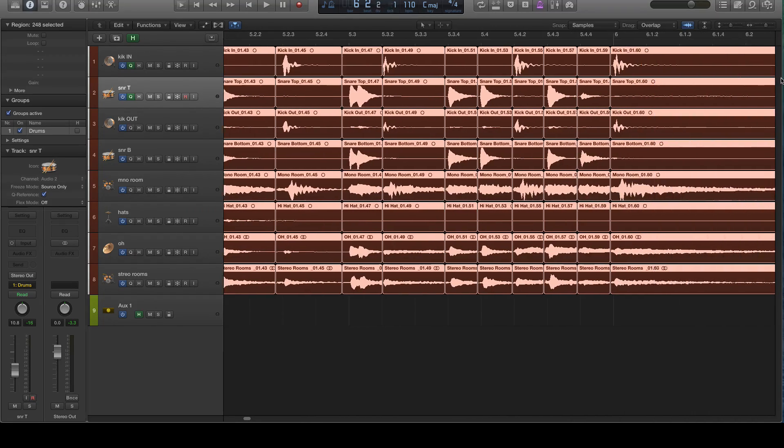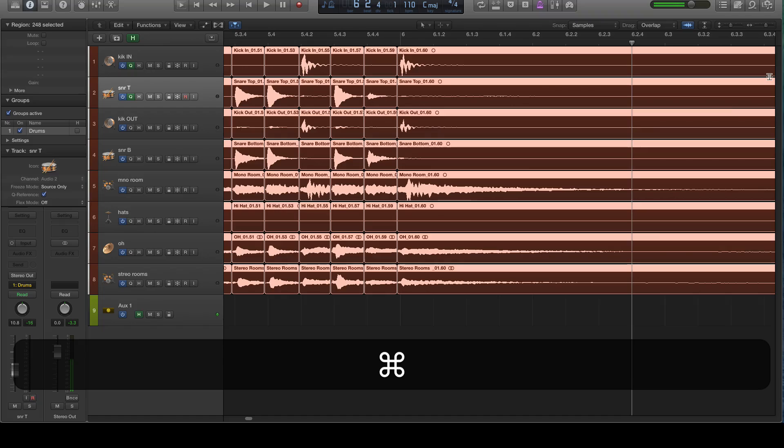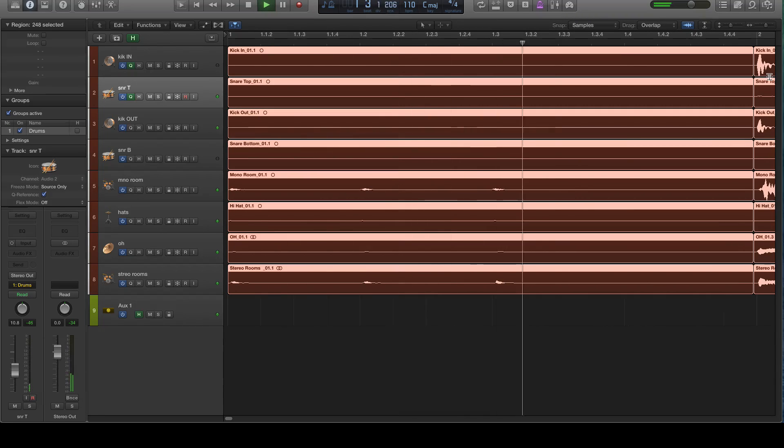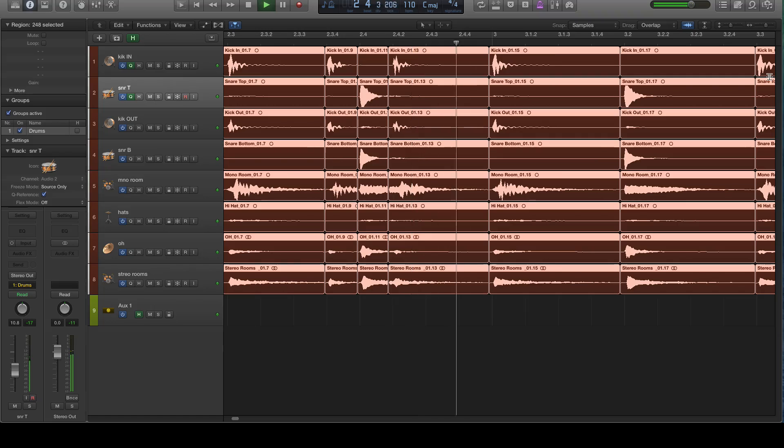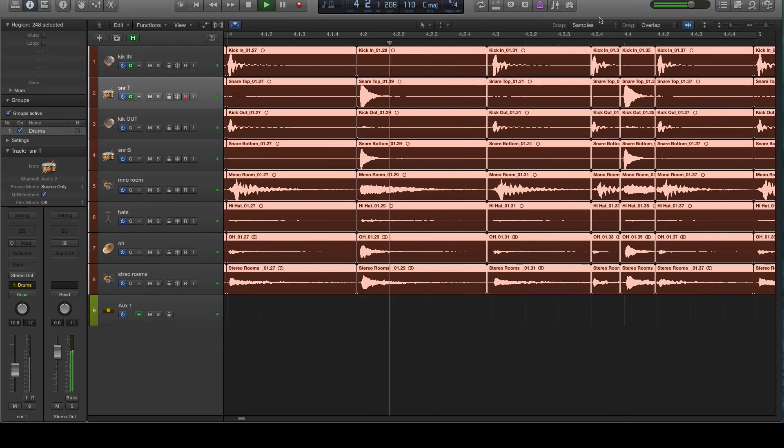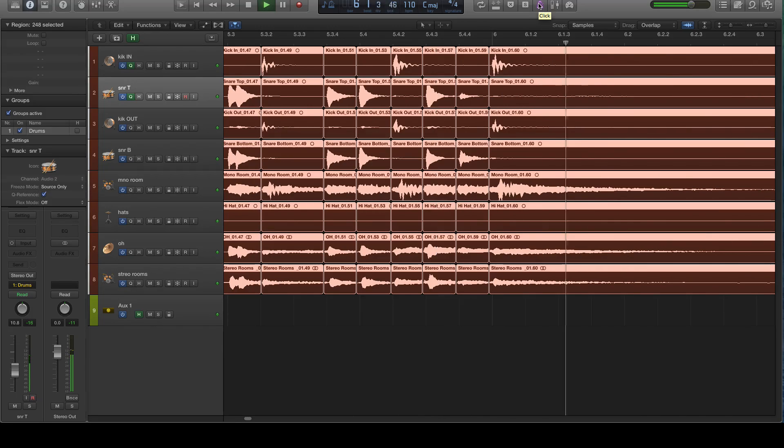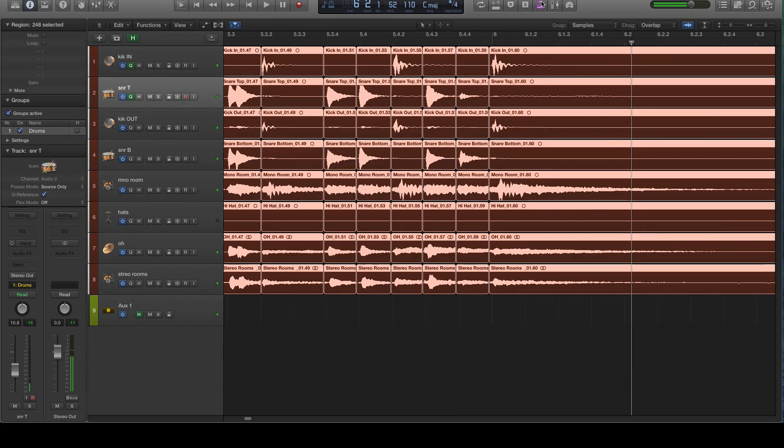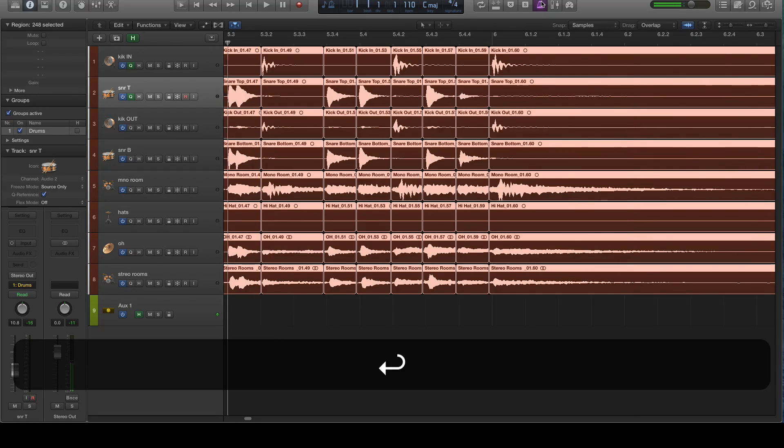Let's listen to it right now before we do any crossfades. Now you can hear some clicks and pops. I also didn't mute the mic, but let me just play that back one more time with the metronome so you can hear that a little better.